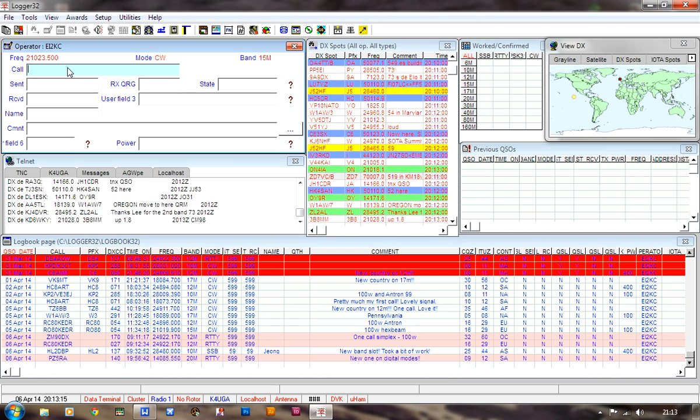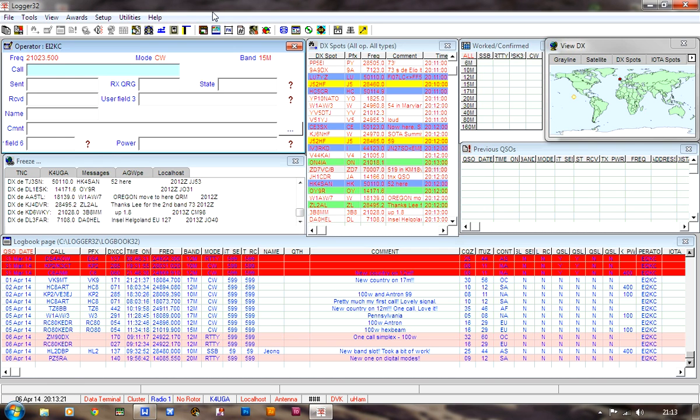If I discover anything else that's kind of easy to fix, I'll let you know. This is EI2KC.